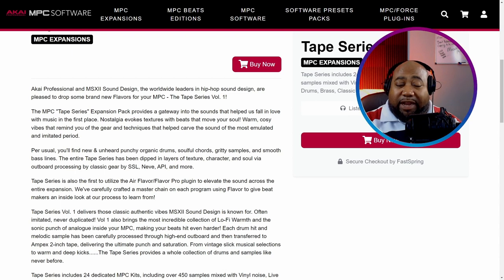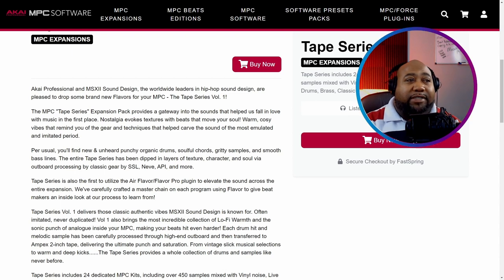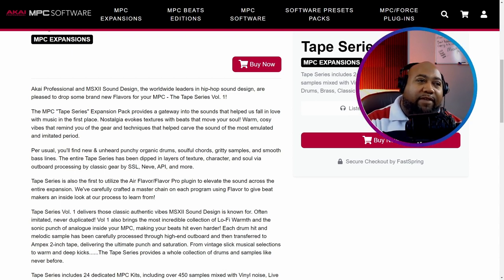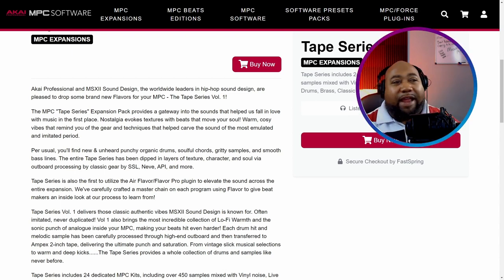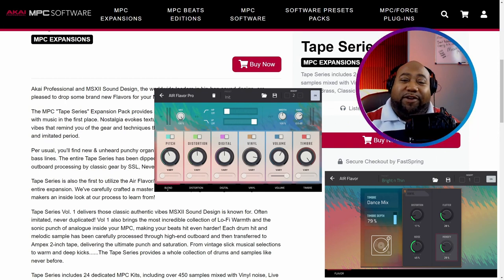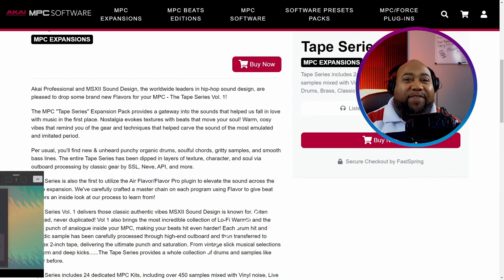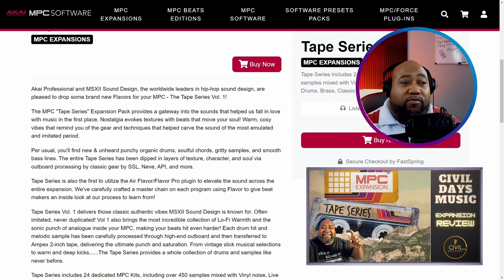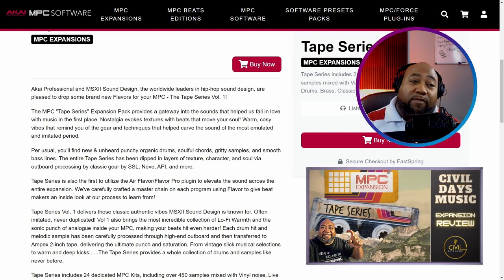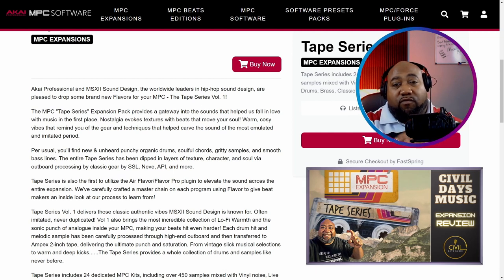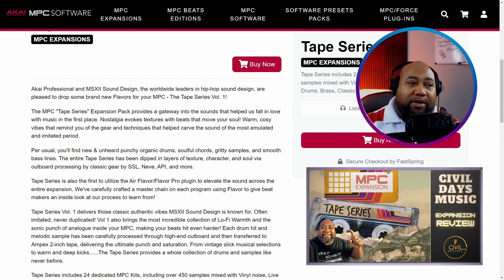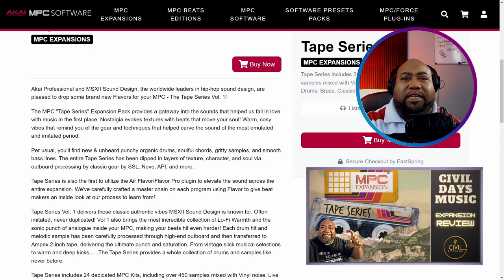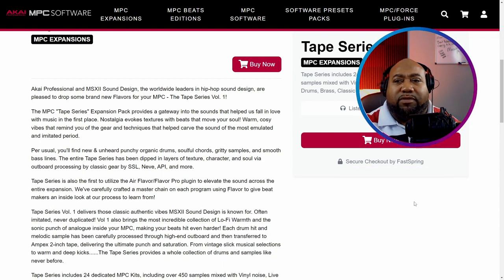They run this in outboard gear such as the SSL, the Neve, the API, and more. They also use AirFlavor and AirFlavor Pro plugins. They want to give it that vintage sound. Tape Series Volume 1 is dope for the MPC because it gives you that warm sound. But don't just take my word for it. Let's take a listen at some of these demos.